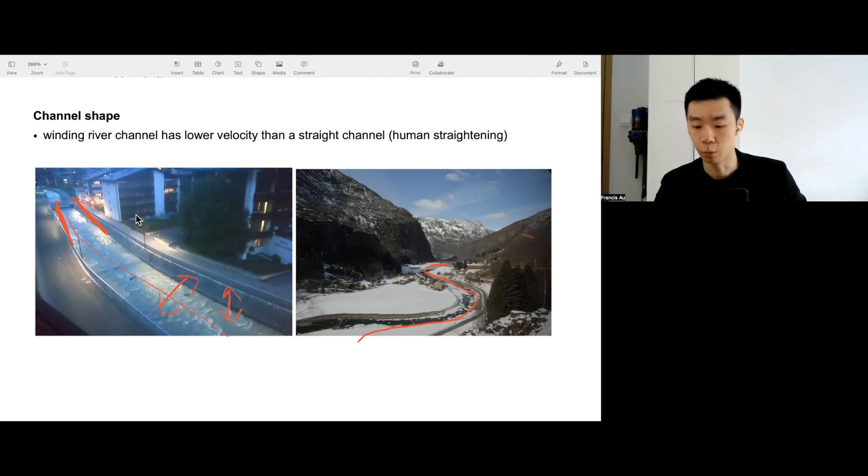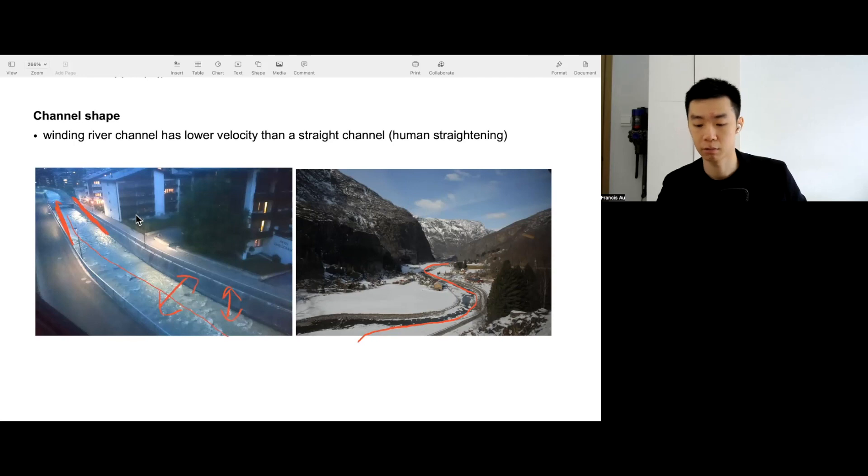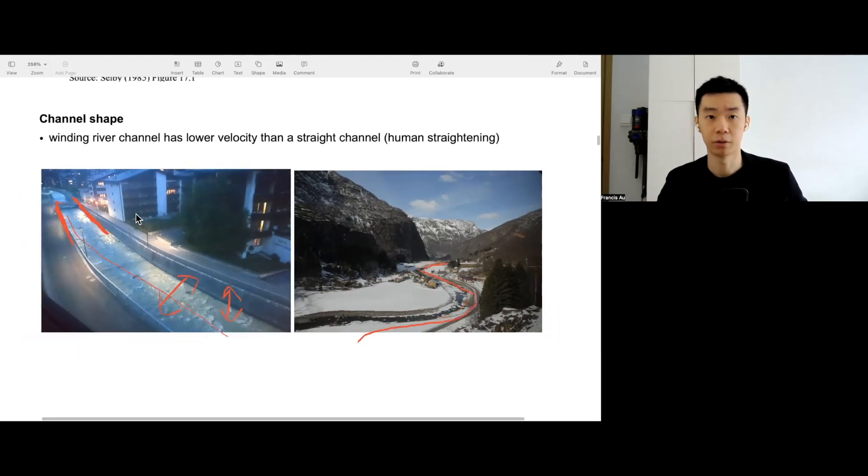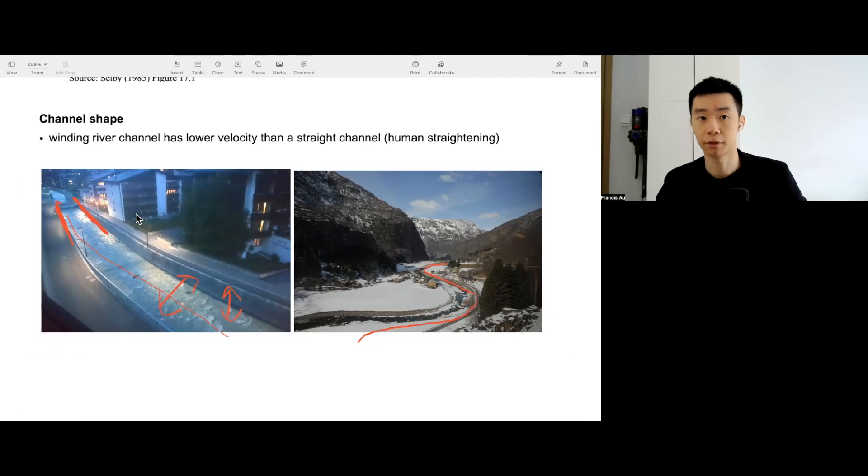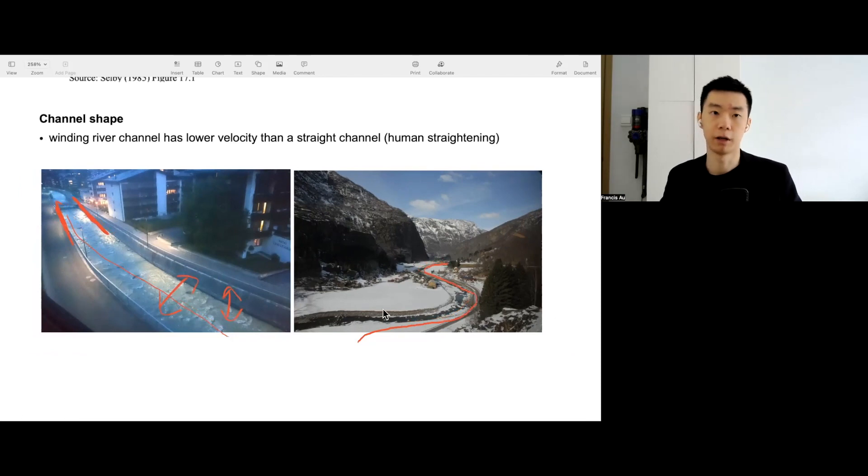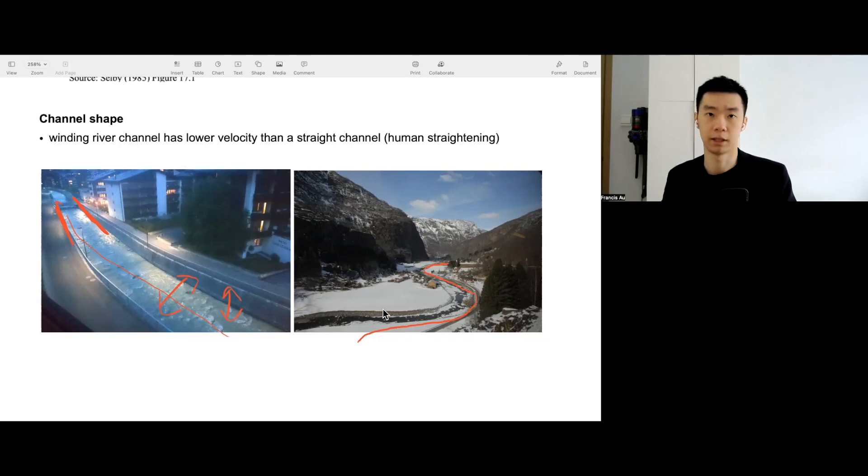Also, the riverbed will be very smooth because it's usually concrete. You can see over here, very smooth riverbed. We'll talk about friction later. Compared to a winding river, a straight river will have a higher velocity on average.